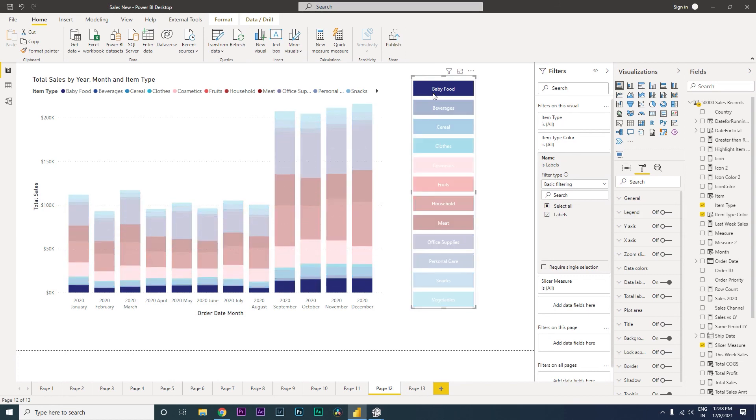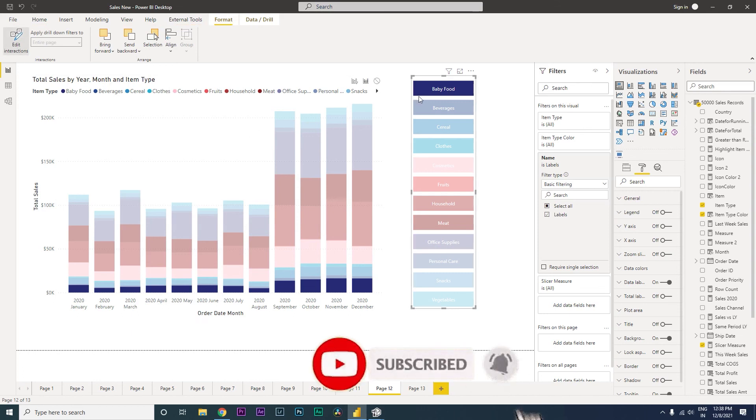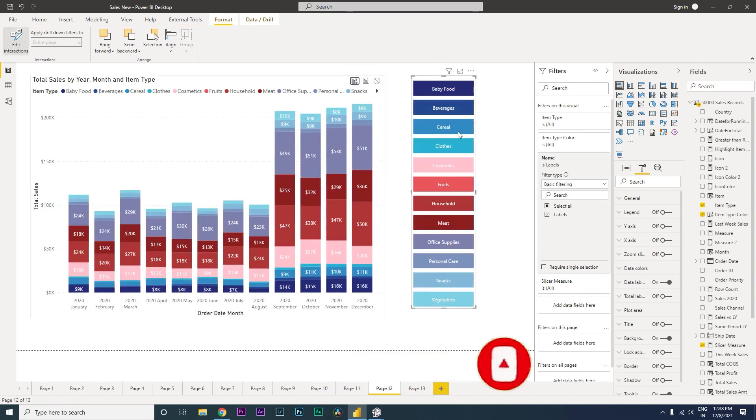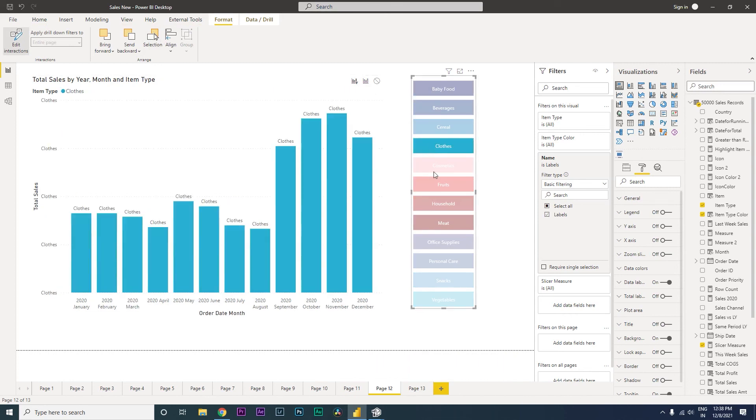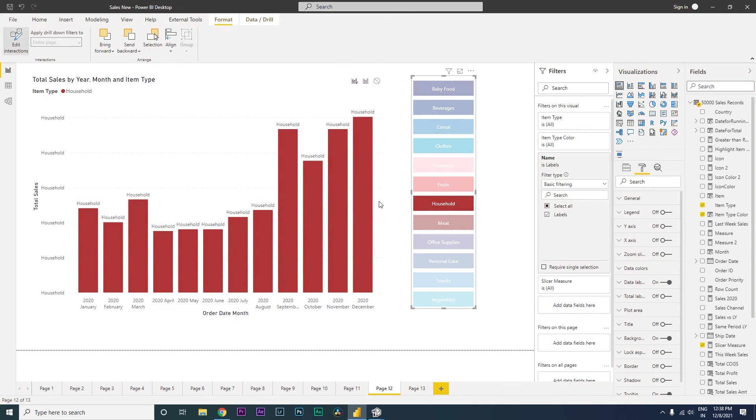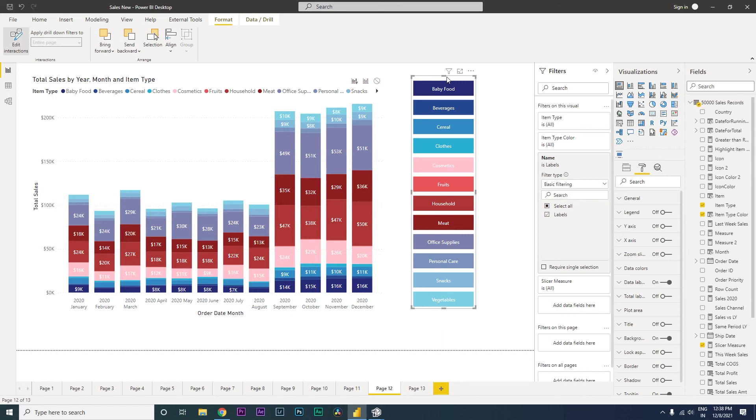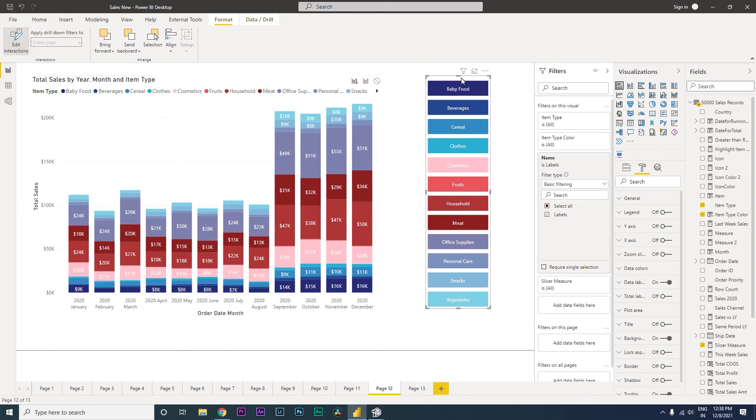So if you click on baby food, you will see that this is now getting filtered. You can go to the format tab, edit interactions. And then when you click on this and ask for filter, and then now when you click on baby food, you will only see baby food, clothes for example, cosmetics, fruits. You will notice the colors here are exactly matching.